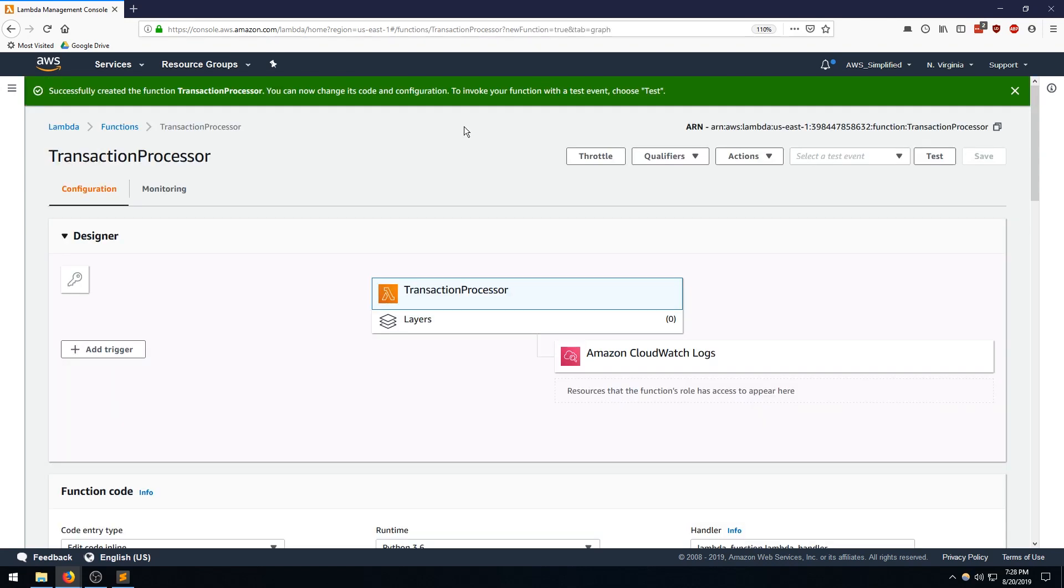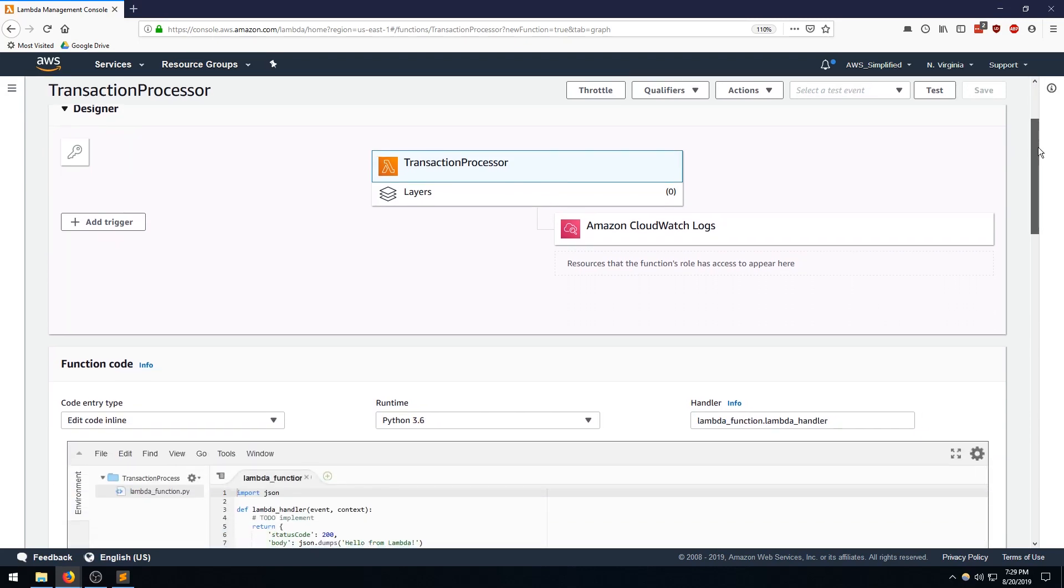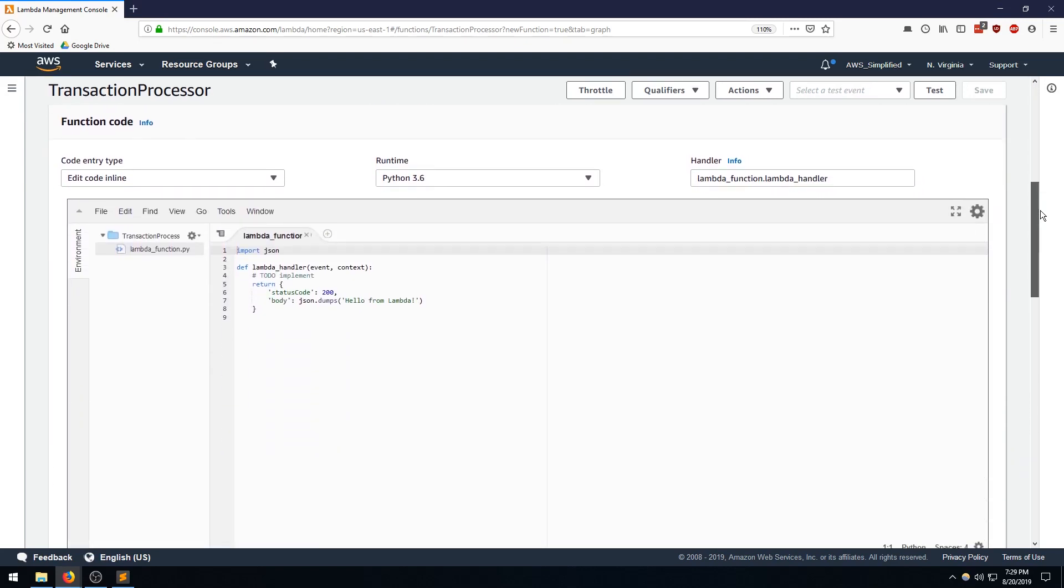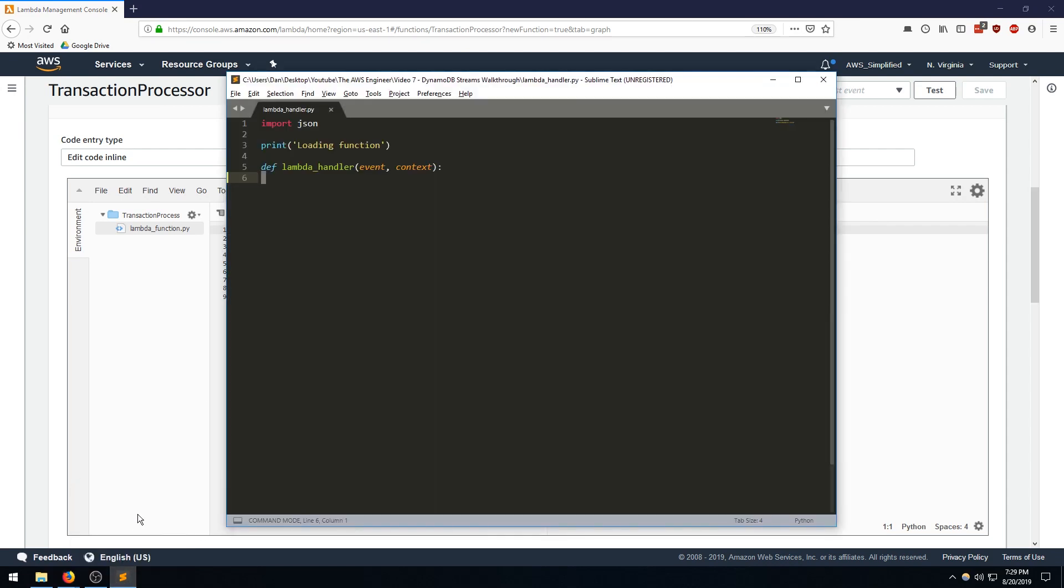All right. So after waiting a few moments, the function was successfully created. So let's head down to the code section where we can write our code. All right. So we got this boilerplate stuff here. I can actually write in sublime and then copy and paste everything back into this IDE over here. So switching to sublime text. So this is the kind of boilerplate that we are starting with.